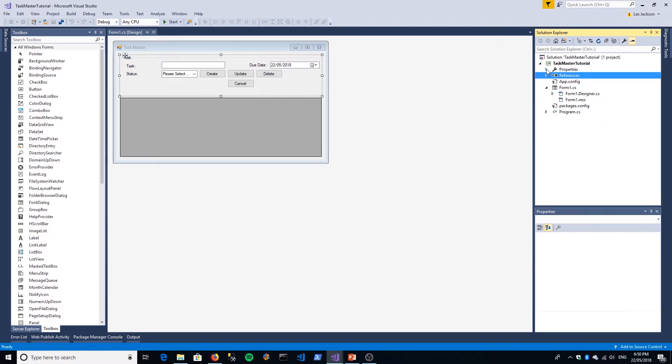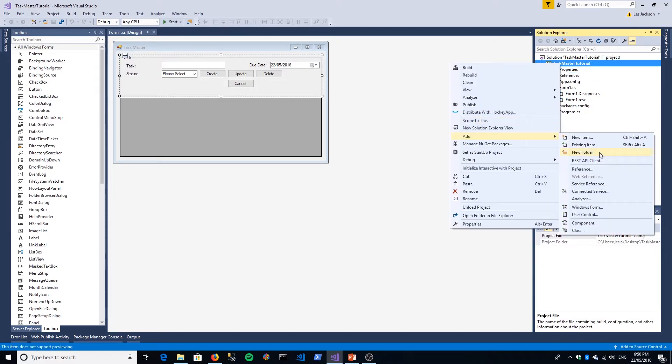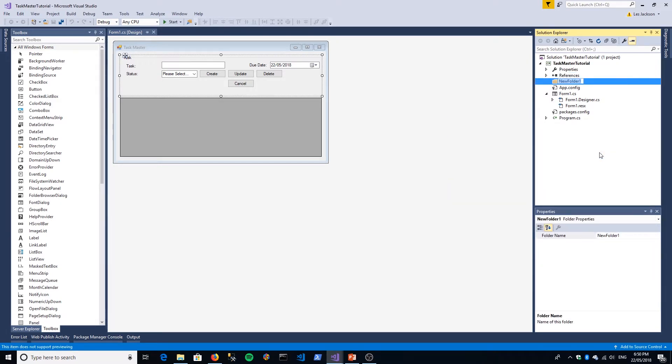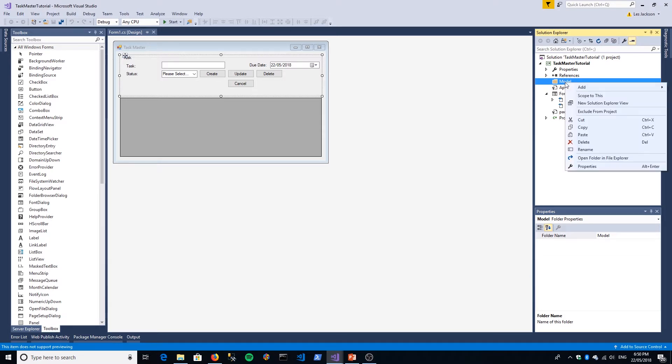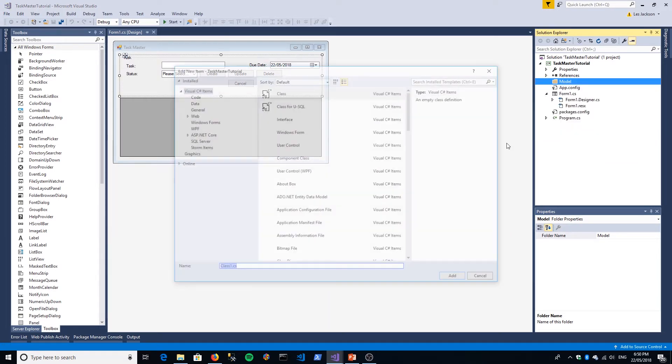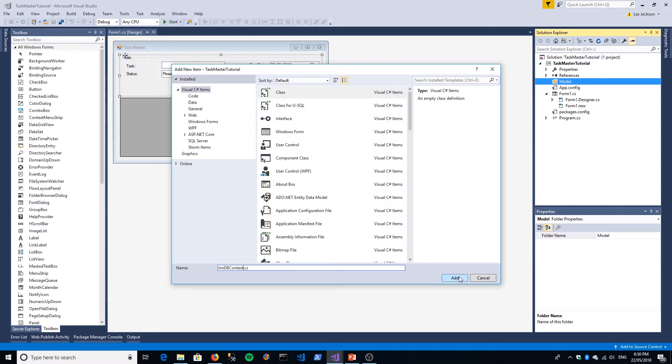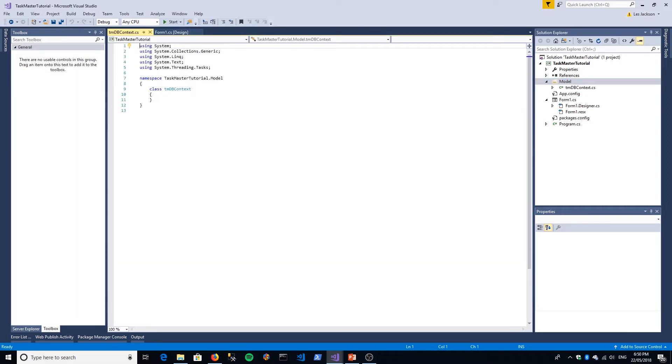Now we're going to create our DB context class. I like to keep these classes in a separate folder, so I'm going to add a folder called Model. You don't need to do this, but I like to keep my model classes separate. We'll select Add, just a regular class, and we'll call it Taskmaster DB context, but we'll just abbreviate it to TM DB context.